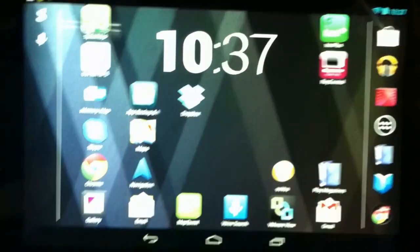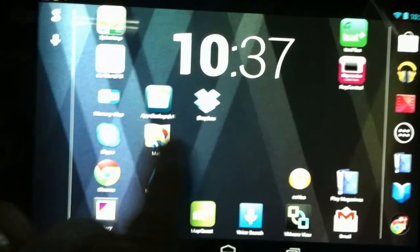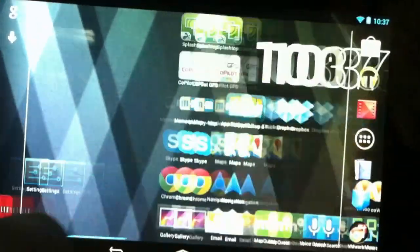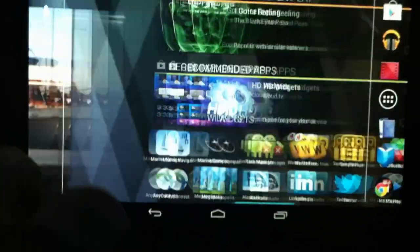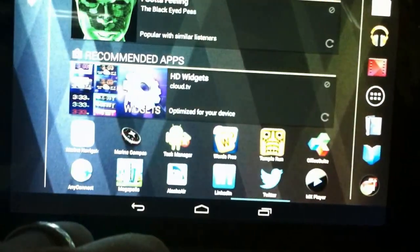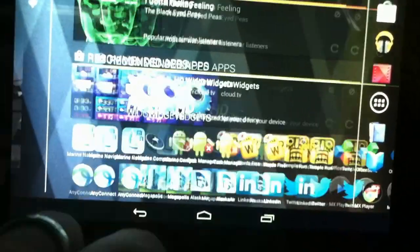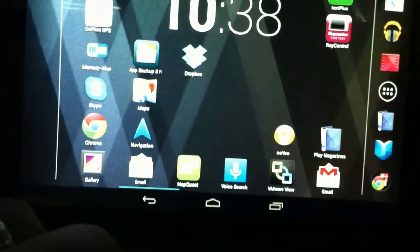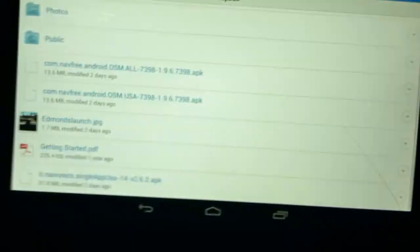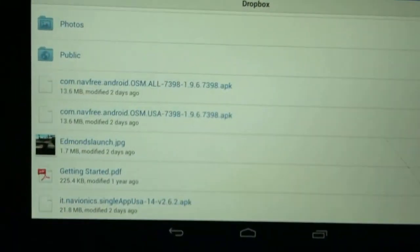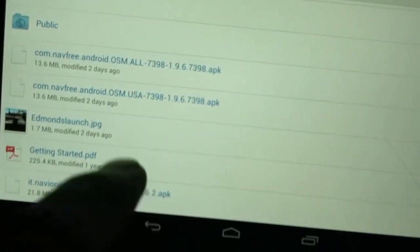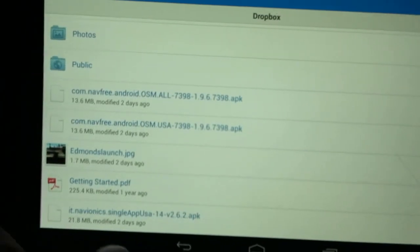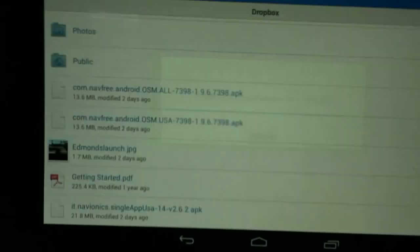We'll go over here to the Nexus 7. You can see I have App Backup Restore and Dropbox installed, along with other applications. It's actually a fairly nice tablet — it's smooth, plenty of horsepower, I like it a lot. We're going to open Dropbox, and down on the list I see my APK file. The Android tablet automatically recognizes the APK file, so I select it.